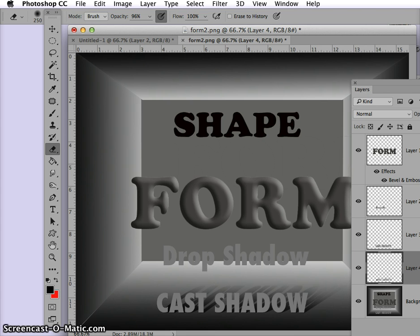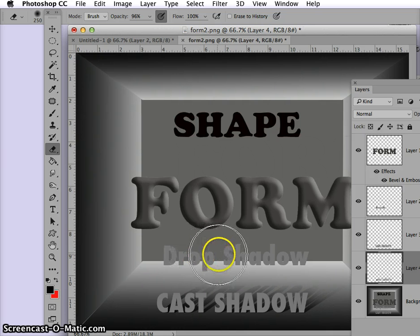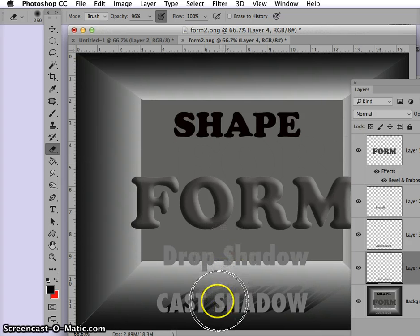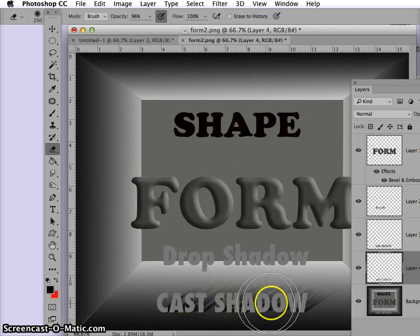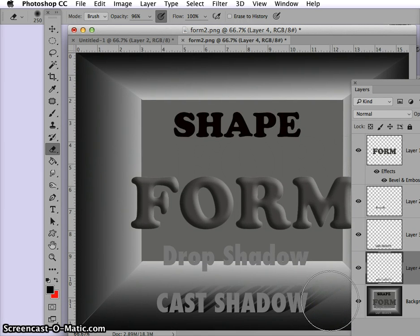For your tutorial: make forms look 3D by beveling and embossing them. Put a drop shadow behind the word 'drop shadow' so it looks like it's up against the wall. And make your cast shadow look like it's falling on the ground. Have fun. Bye-bye.